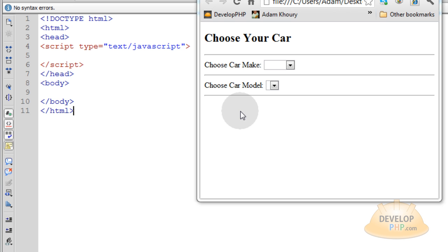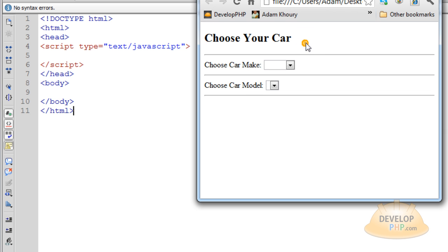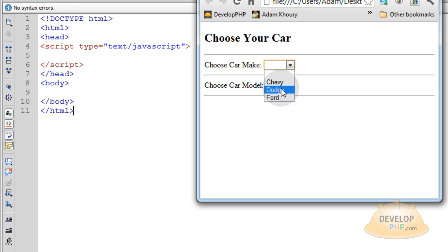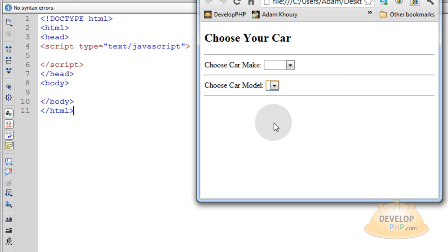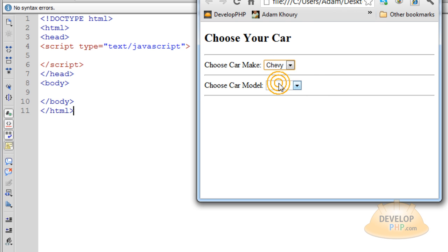Before we begin actual scripting, let's take a look at the finished product. I made it a little choose-your-car application because I thought that would drive the logic home the best. In the first list you have three items — you can have as many as you want. When you choose one of these items, it's going to dynamically render an option list in the second select element. So this first select element really powers what's going to be put into the second element. Let's go ahead and choose Chevy and you'll see what I mean.